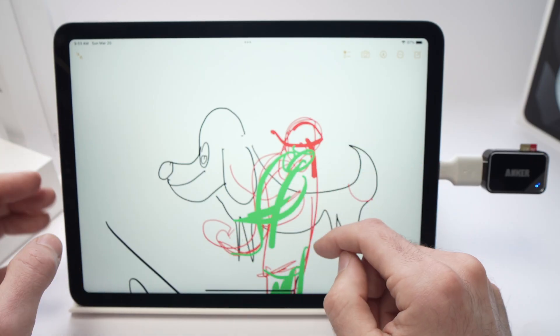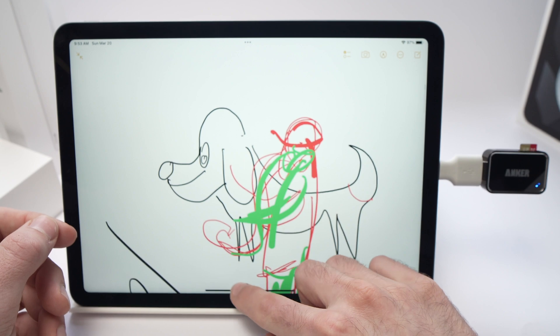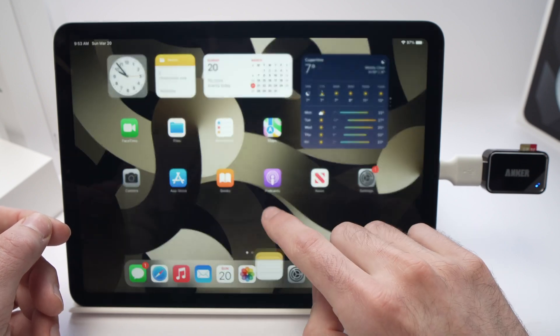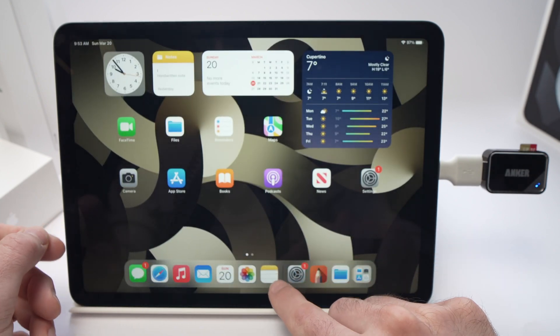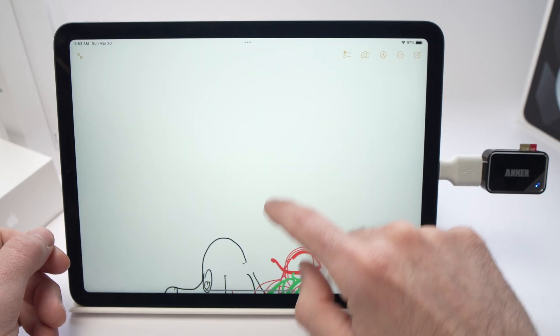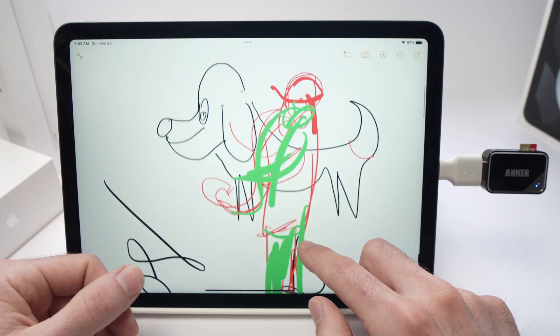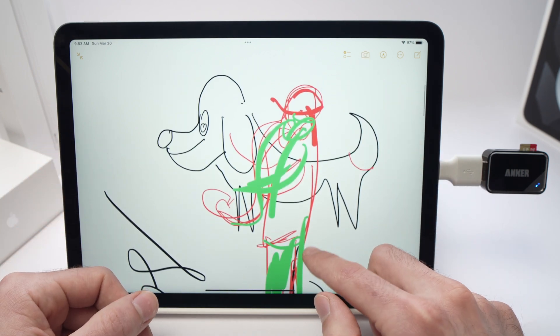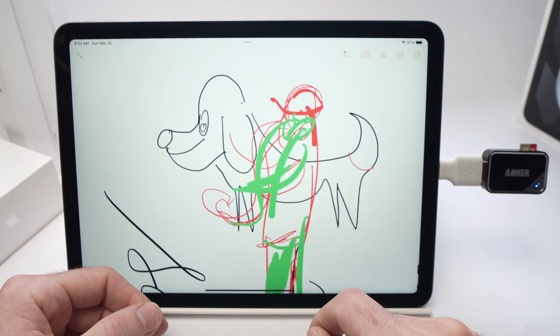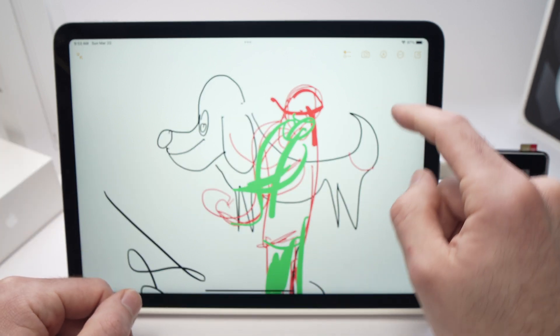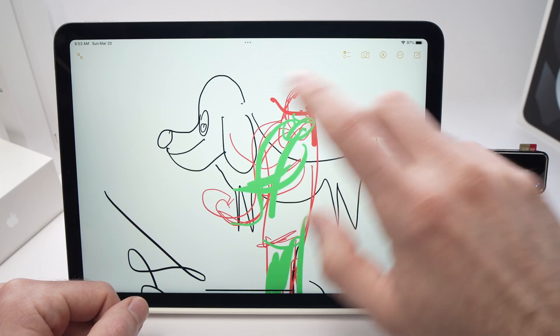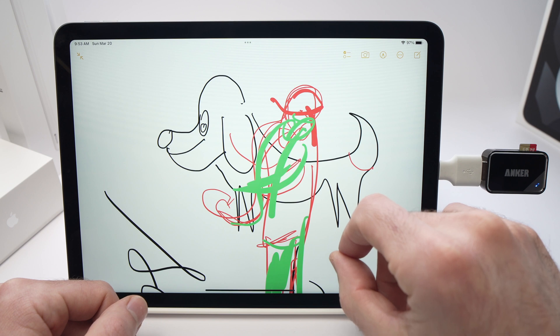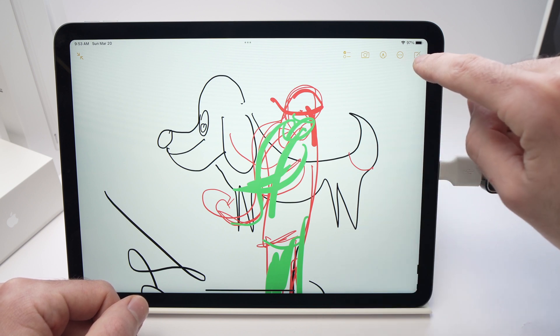You can do the same thing if you have a note. I just went into my Notes app here and let's say I have this drawing, beautiful drawing here, that I want to transfer on my micro SD card. This can also be a text. All you have to do is open the drawing or whatever you want to transfer.